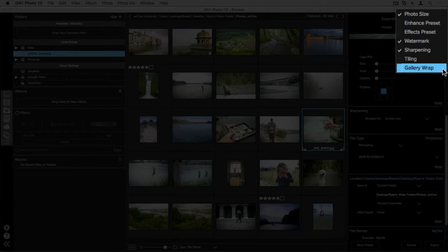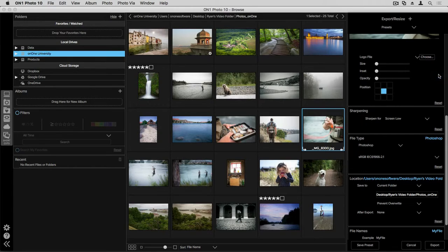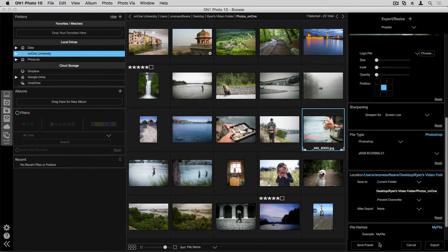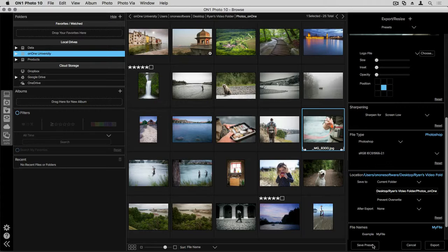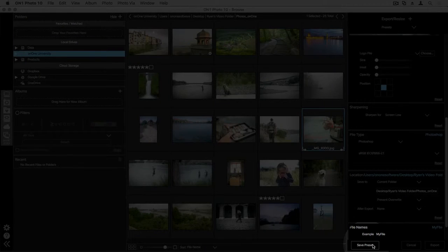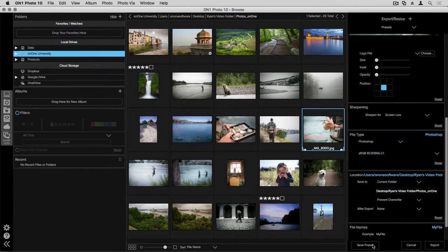If you find yourself using the same settings over and over again in the export module, it's best to create a preset. This is going to really help you save time in your post-process. What's happening when you create a preset is it's taking a snapshot of all the settings that you have applied within the export pane. To create this preset, once you have your settings in a place that you want, go ahead and click Save Preset, and then you can come back to this preset at a later time and reuse it.